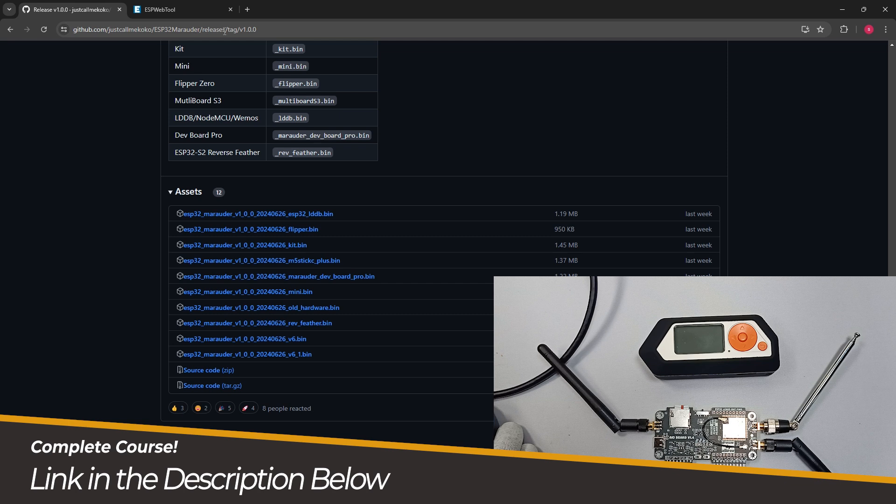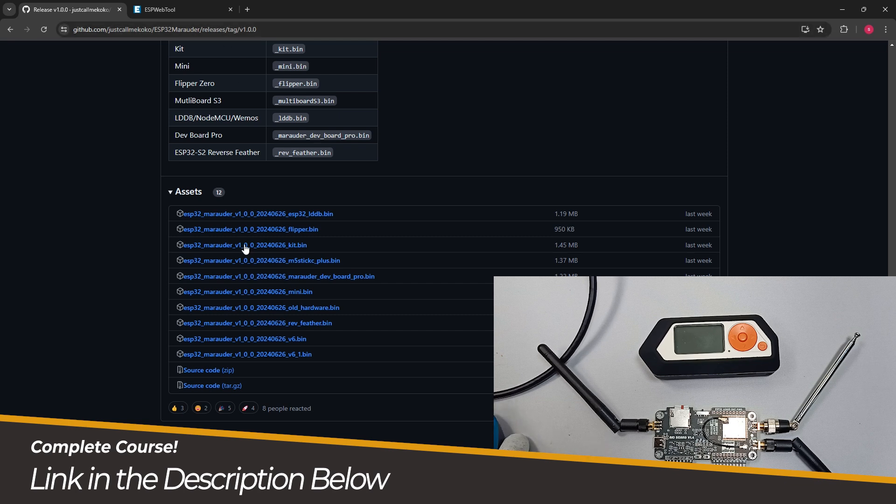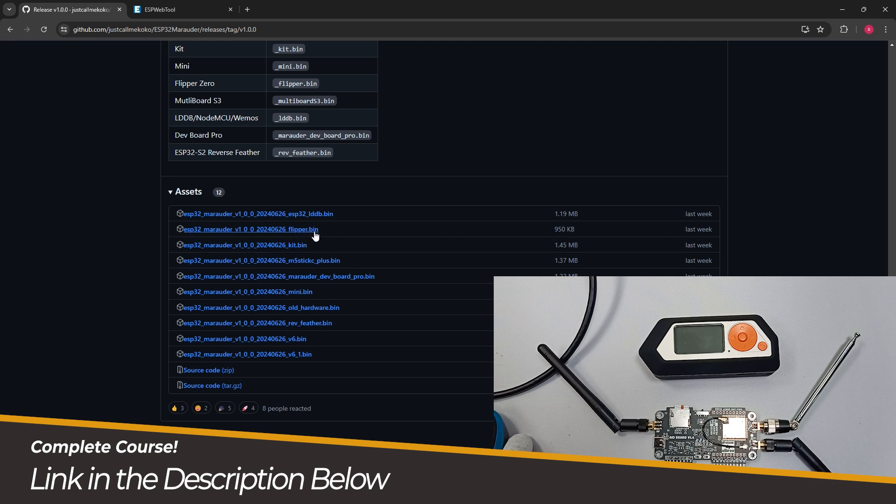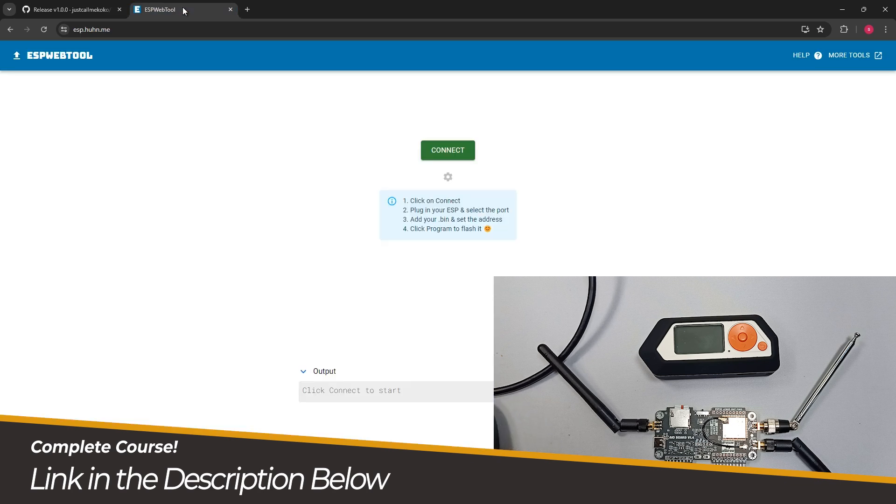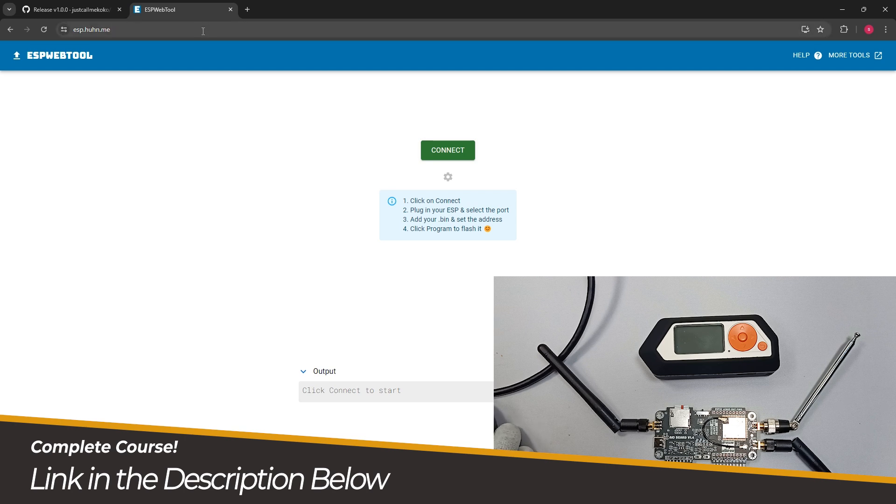I will provide this GitHub link in the resources file or in the description and you have to download this bin file which has flipper at the end. You can see flipper.bin, so you have to download this file and a few of the other files which I will provide in the description.